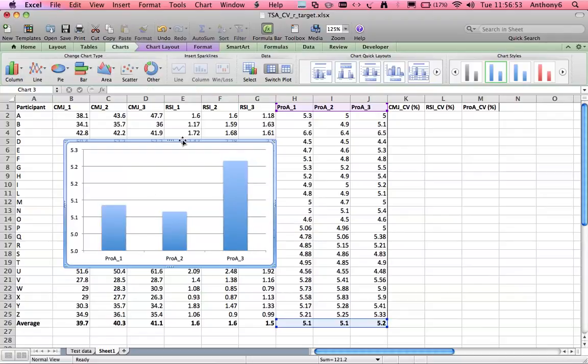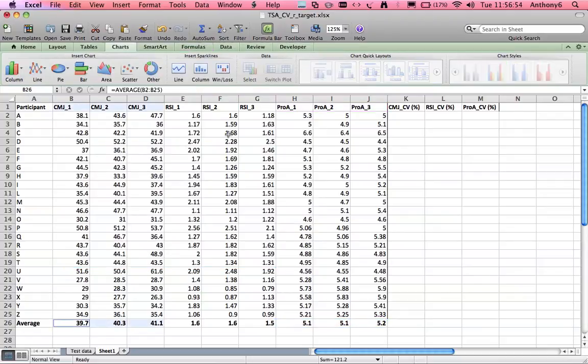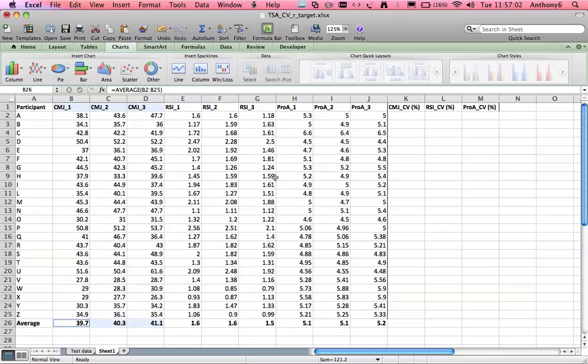There's our look at systematic bias and now we're going to look at the coefficient of variation which will describe the difference or rather the variation between each athlete's trials or the scores per trial and represent that as a percentage.